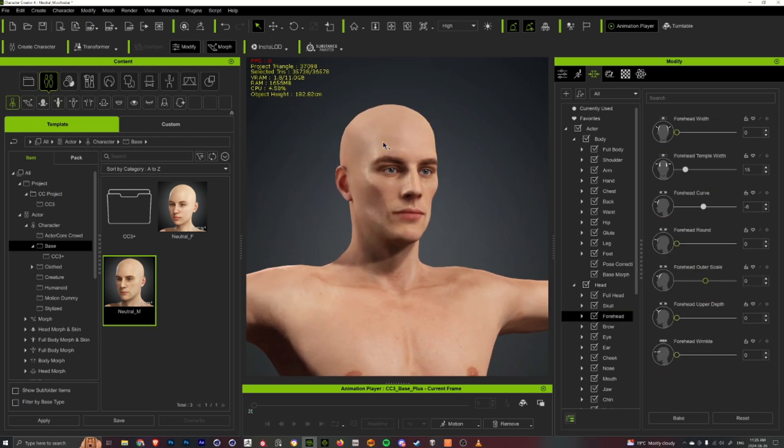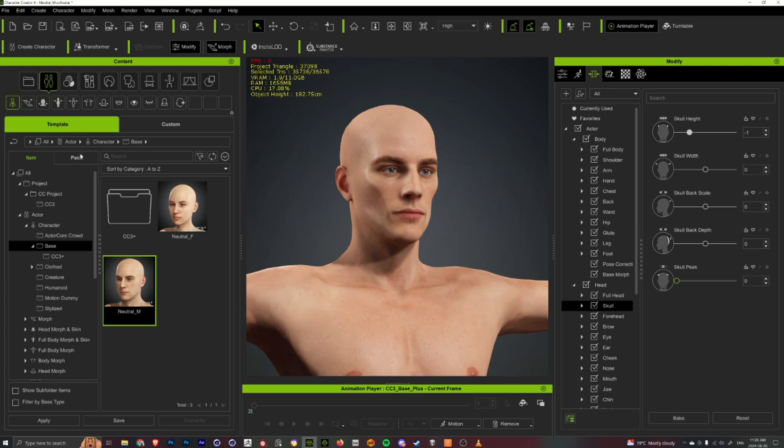So sometimes I'll play with these to kind of establish a little bit of the direction and then go in and further adjust the faces and stuff until I get to where I want to be.